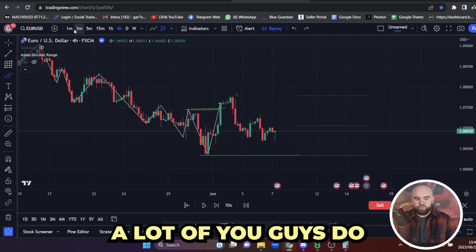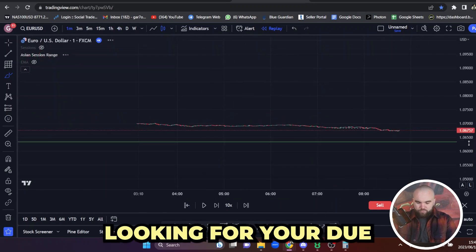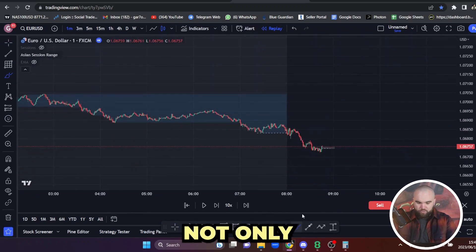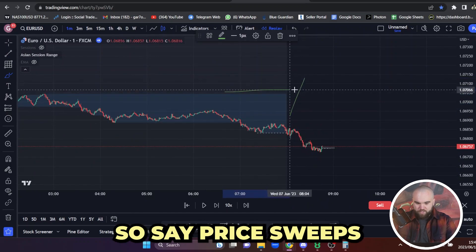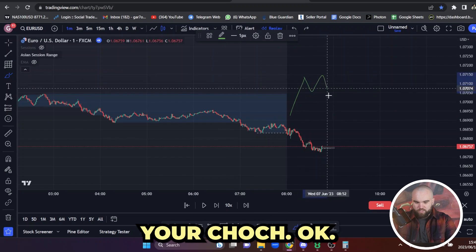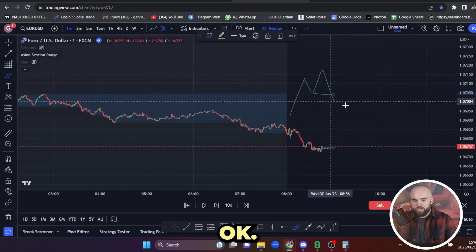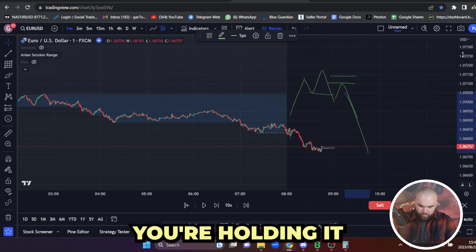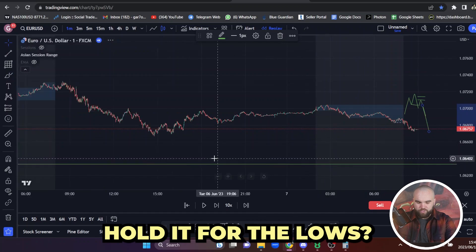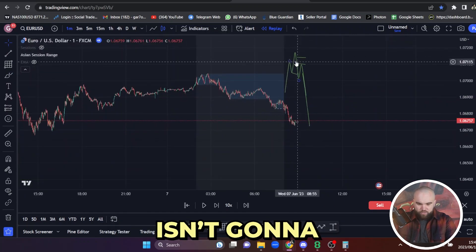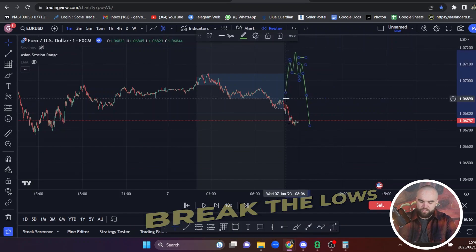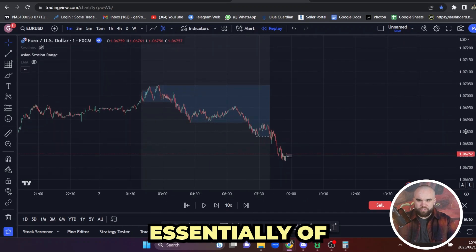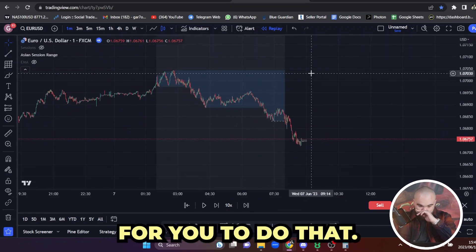What a lot of you do is go down to the one minute, look for the Judas Swing entry, see a short, and immediately enter — not only entering a short but holding it for the lows. Why would you hold it for the lows? Price is very unlikely to break the lows. We've just started a new bullish trend. We're at the bottom of a bullish trend. There's no reason to do that.